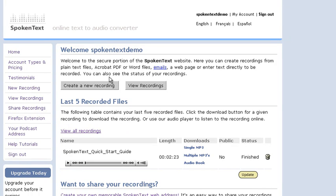Mark McKay here for SpokenText.net. Today I'm going to show you how easy it is to record text using spoken text.